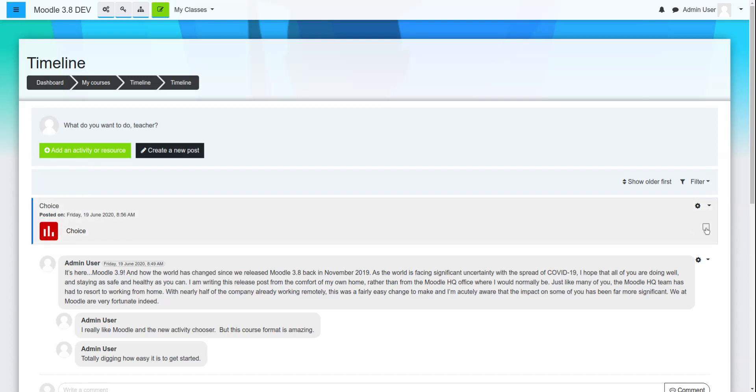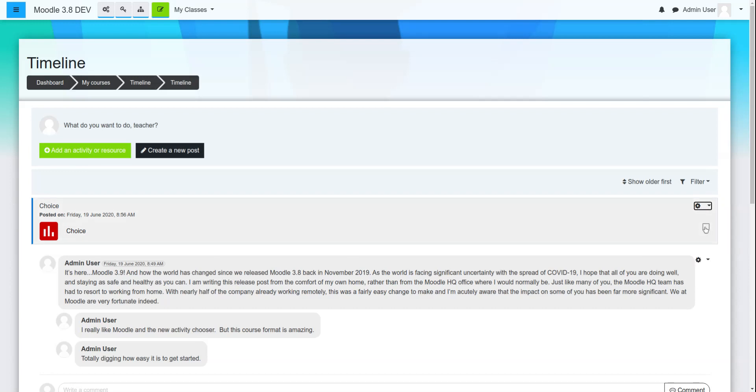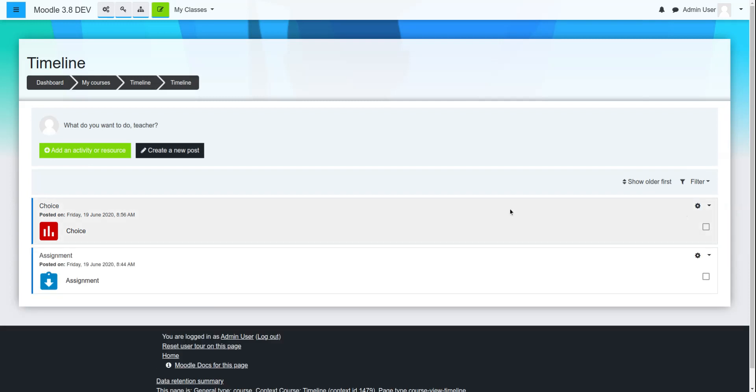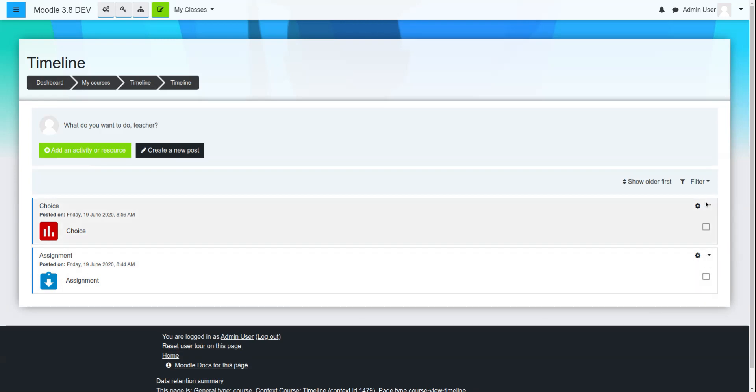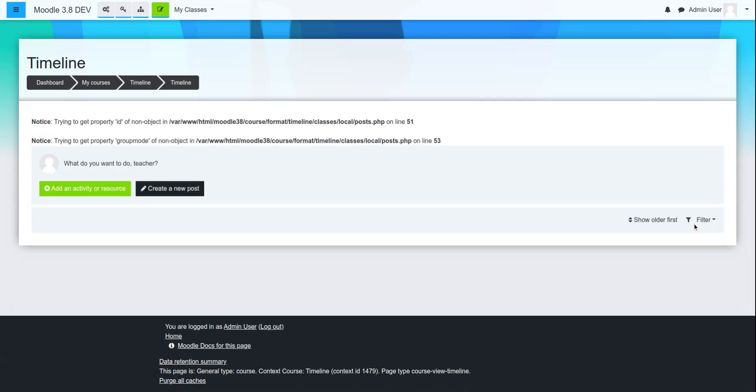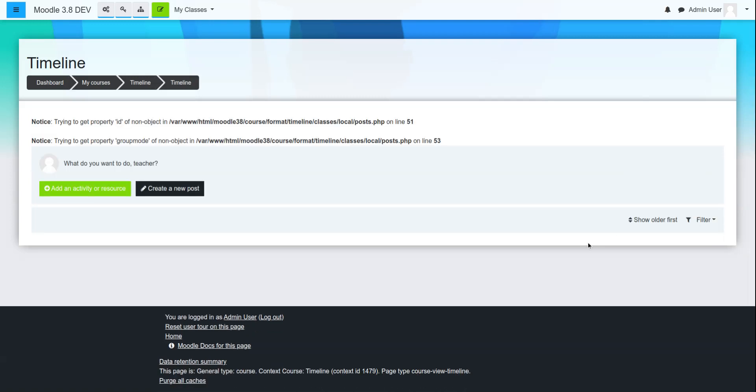And the really great thing about this is it respects the course completion, so students can mark this complete. The other nice thing you can do is you can filter by just activities. So if you need to see what you need to complete as a student, you can filter by activities or only posts.